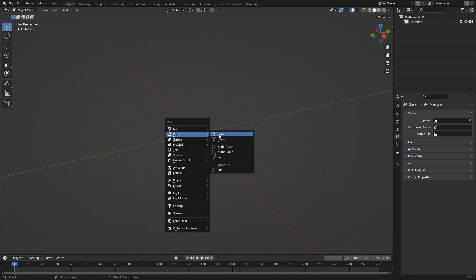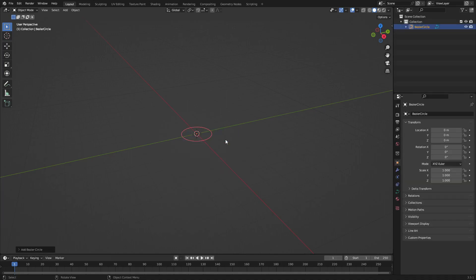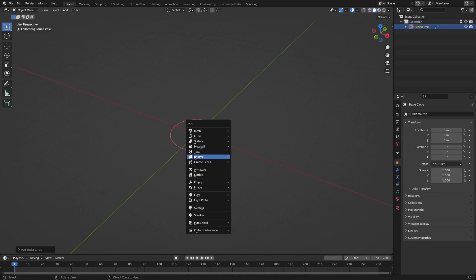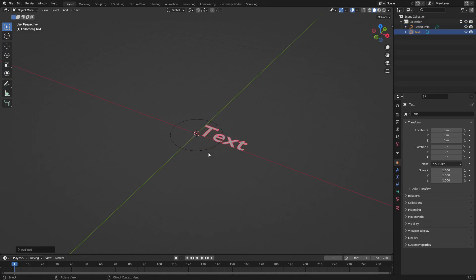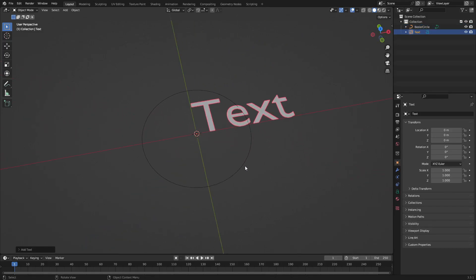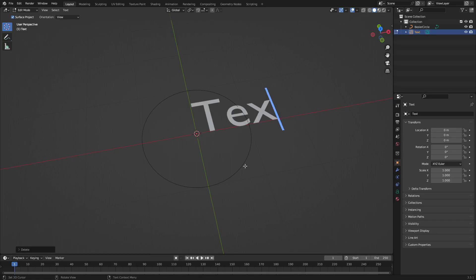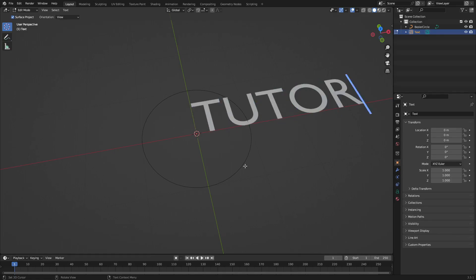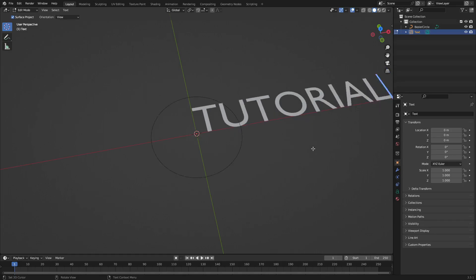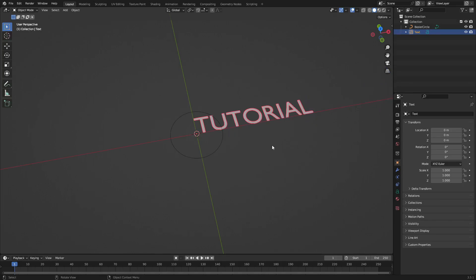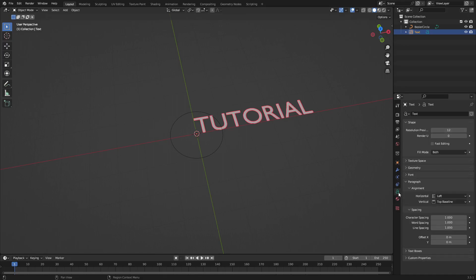And after that we can hit shift A and search for a text object. Now I'm gonna type what I want here. Hit tab to go into edit mode so I can change what the text says, backspace a couple times, and I'm gonna type in 'tutorial.' Oh my gosh that's so creative. I'm gonna hit tab again to go back out of edit mode.